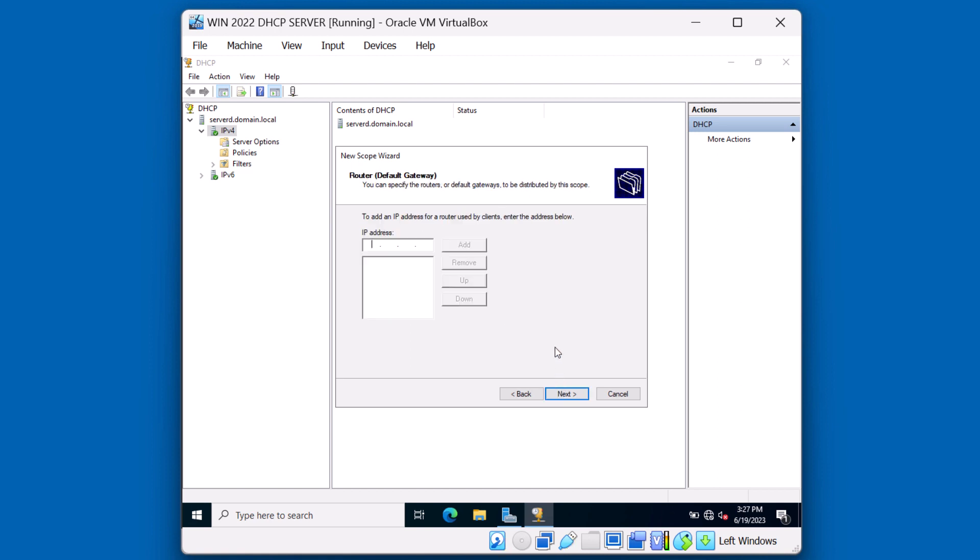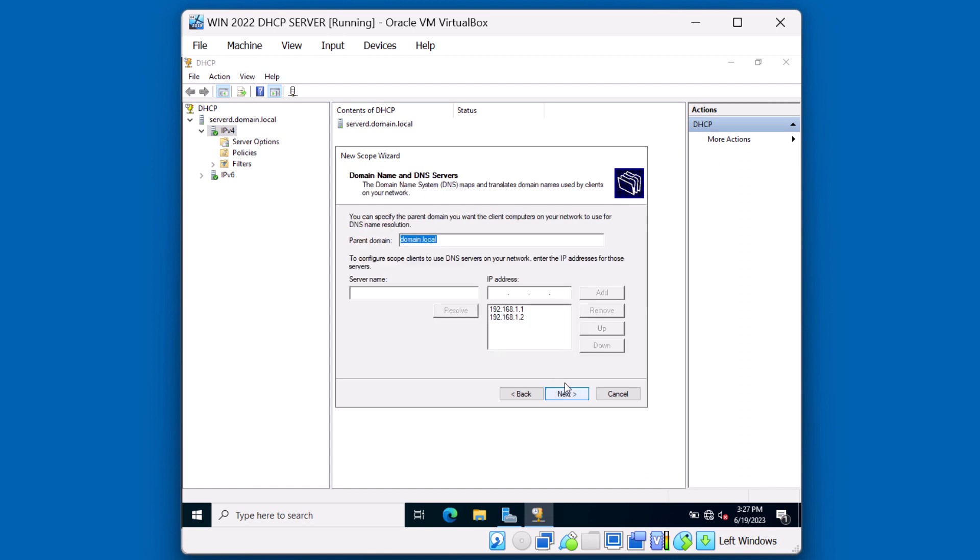Our network has no default gateway. But if this network was connected to other networks, such as the internet, you want to put the router's gateway address there. You can also add the domain name and DNS servers. Domain.local was automatically detected and we have our .1 and .2 DNS servers listed here. This is the appropriate configuration for our clients. Let's click next.